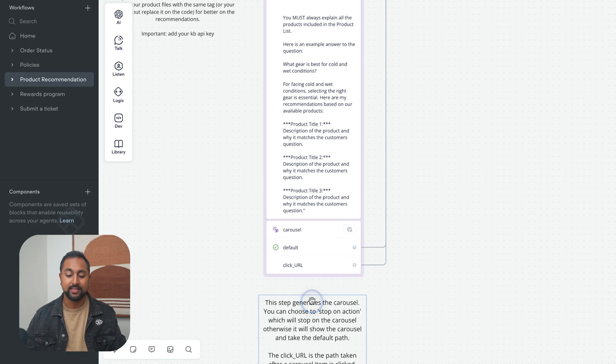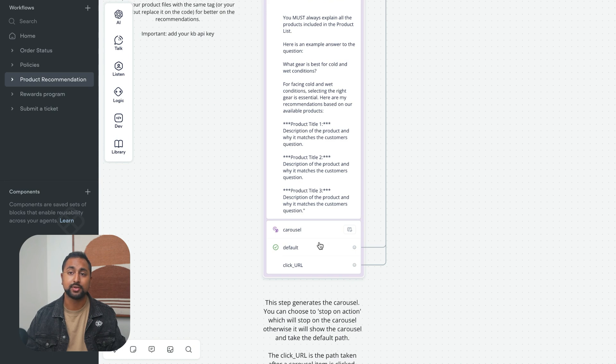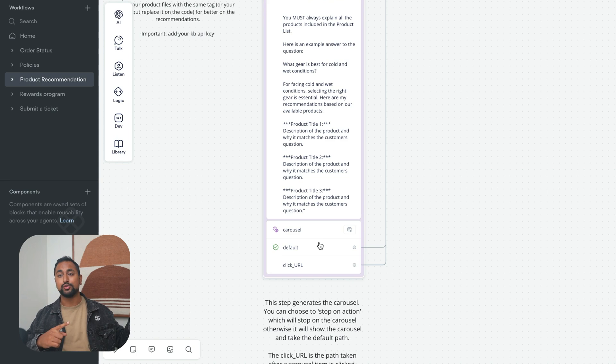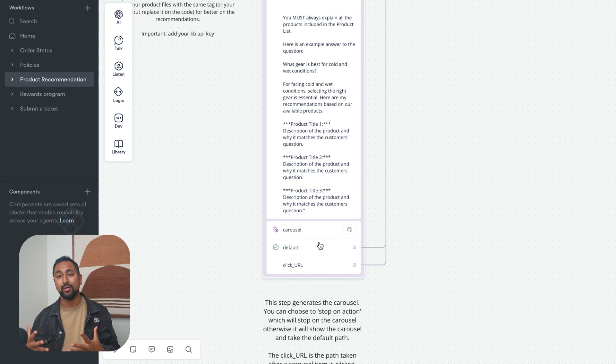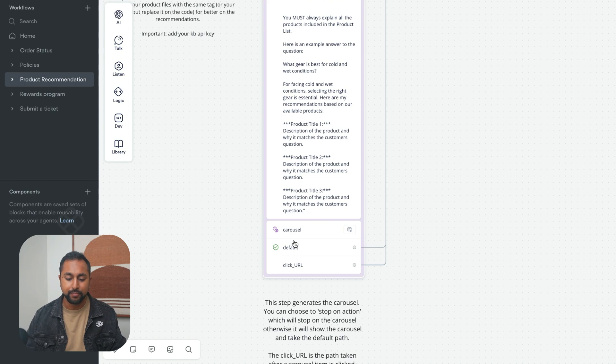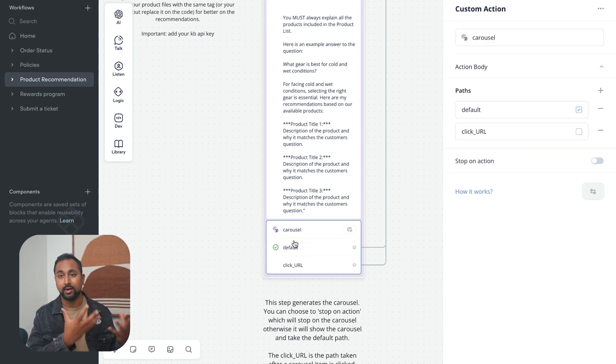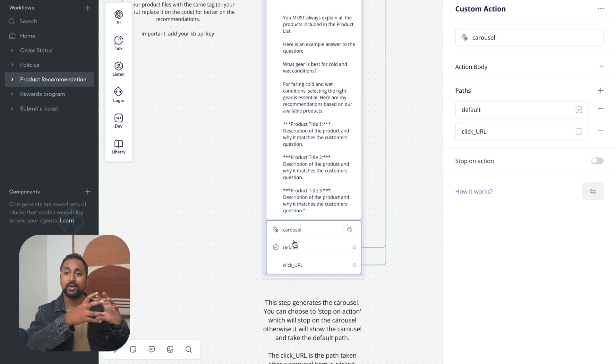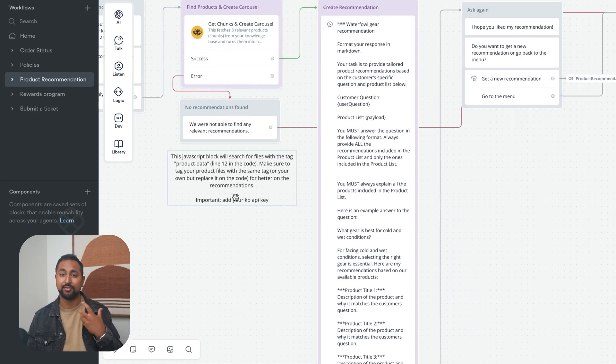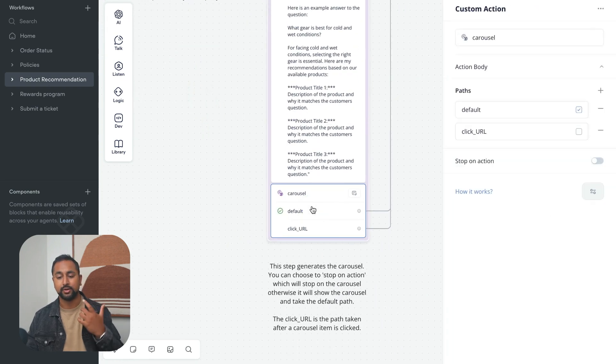One quick note here is that this carousel step, this custom action, this is what's actually rendering the custom carousel. If you haven't actually used VoiceFlow, I'd recommend you watch the previous tutorial on building a support agent. This step here actually renders the carousel that we generated in the code. That's what allows the carousel to be dynamic, because it's being generated in this function whenever we fetch items, so it's different every time.